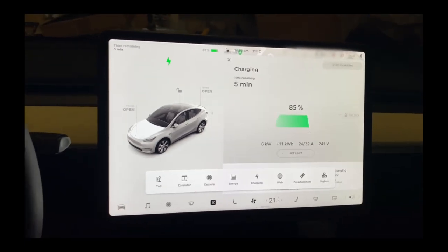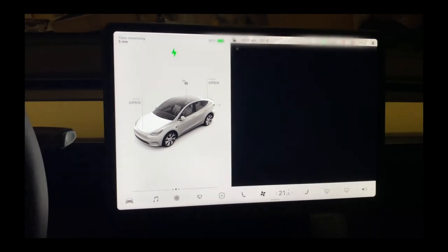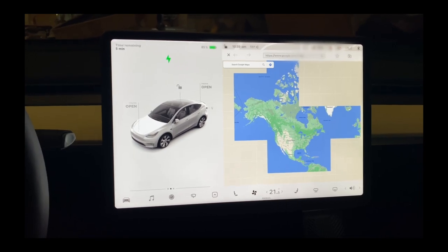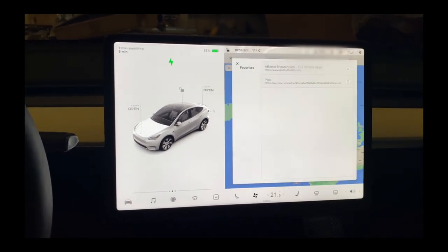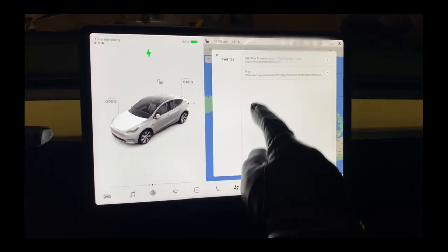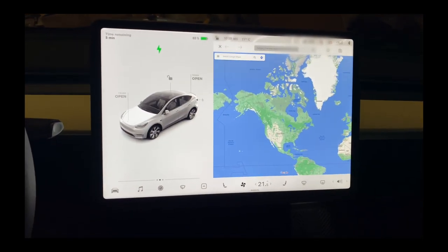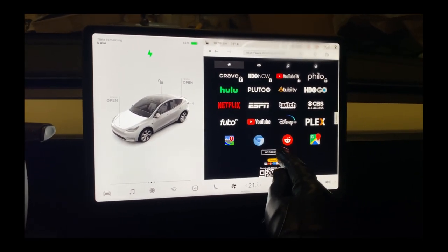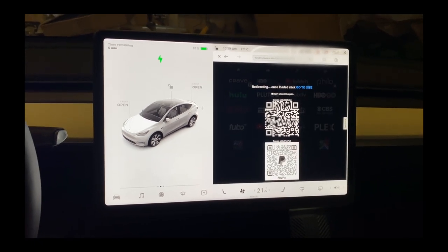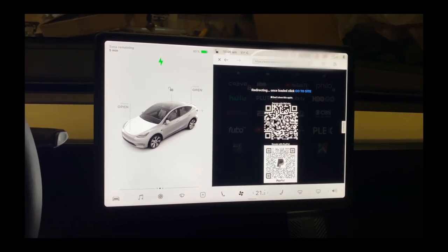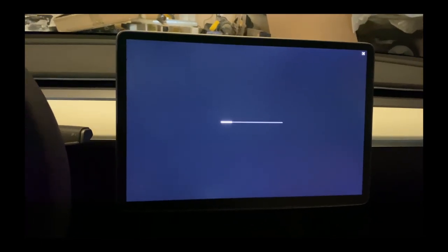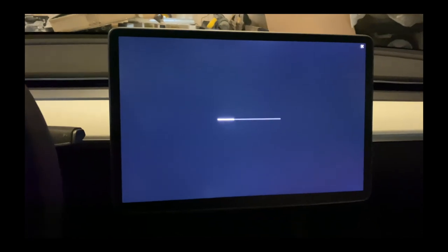We're going to first go to the web. I apologize if my camera is a little bit shaky — I'm trying my best to do this with one hand. I like going to abettertheatre.com first because I want to use the full screen mode. Once the car goes into full screen mode, I can use the on-screen browser to do this.